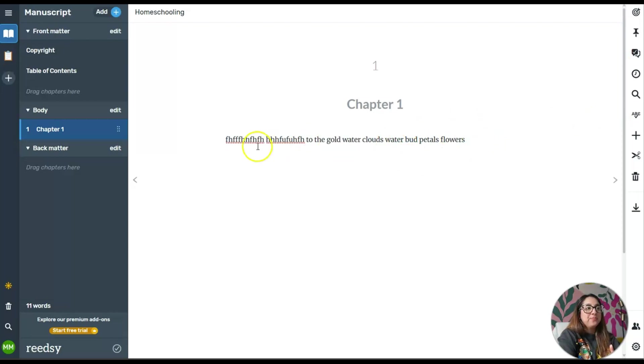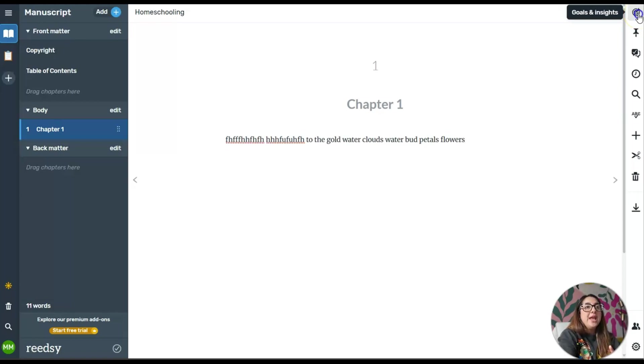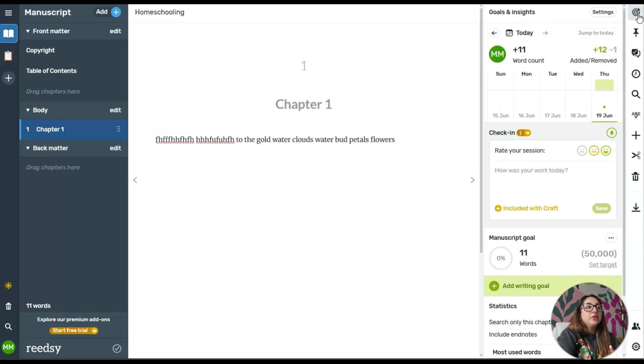I wrote just nonsense words, then I clicked here where it says Goals and Insights on the top right corner. When I clicked on it, it recorded the word count.